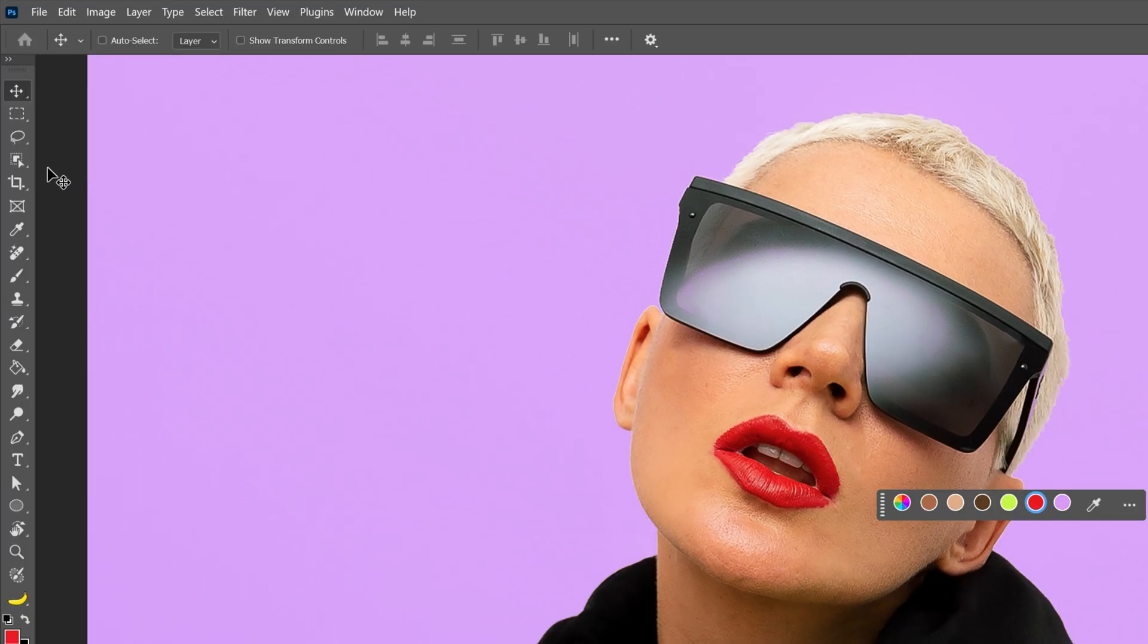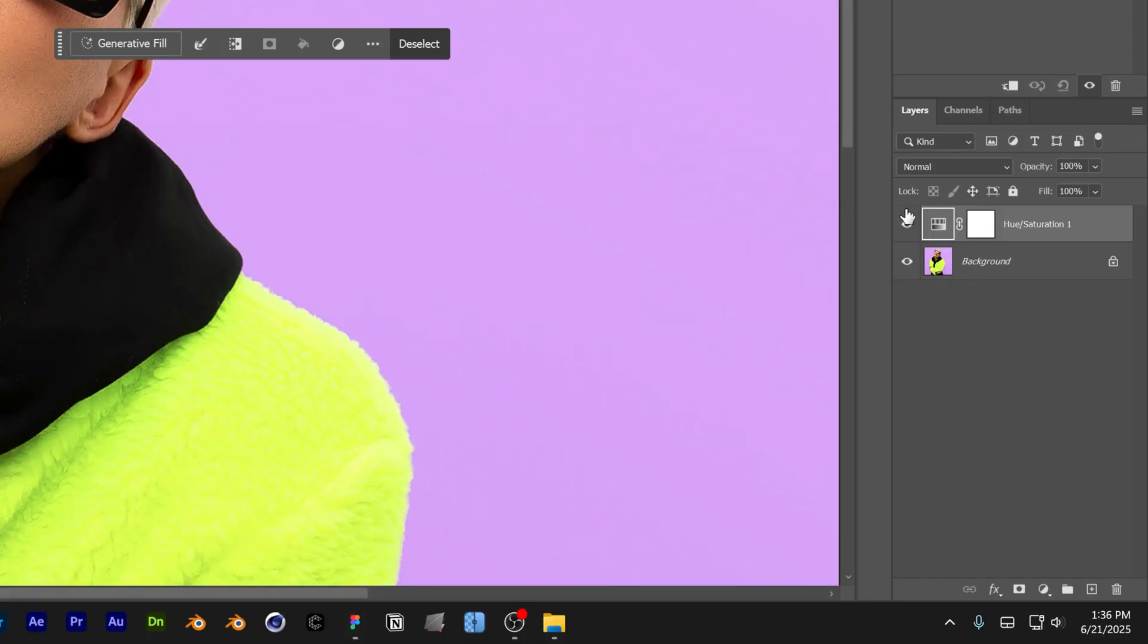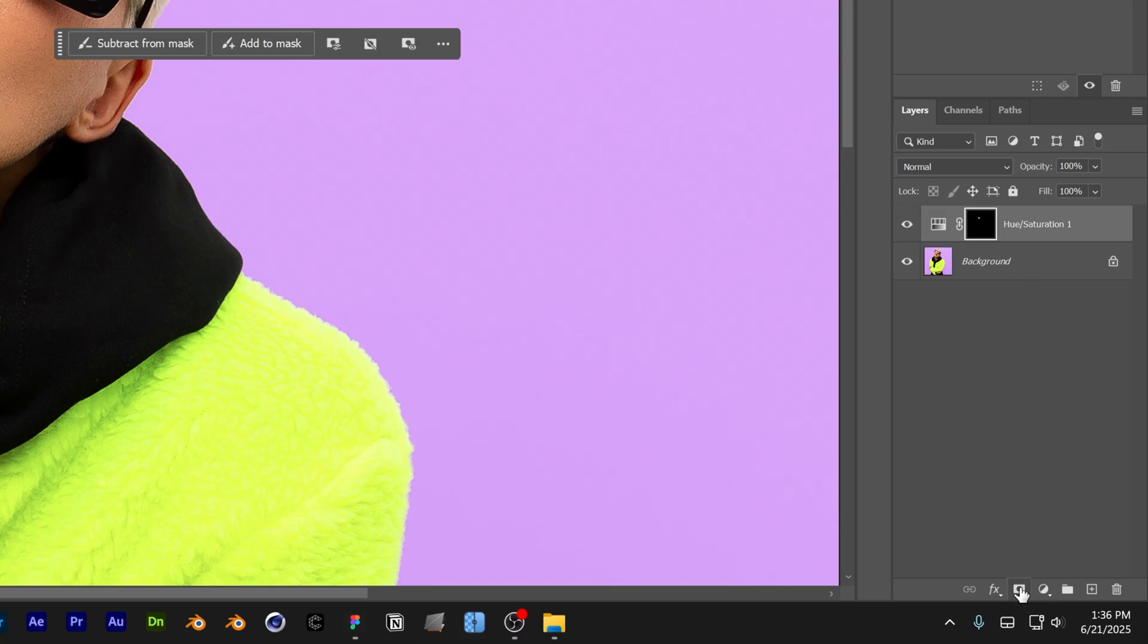you can select the object selection tool and let's hover on the lips, select the lips. After you selected the lips, you can go to the hue saturation here that we created before. I'm going to select the mask, click on delete and I'm going to mask it again.